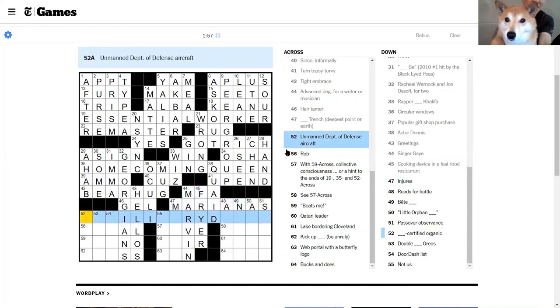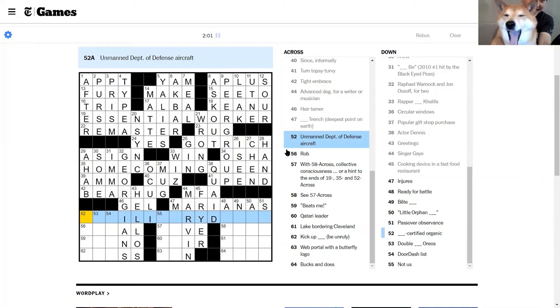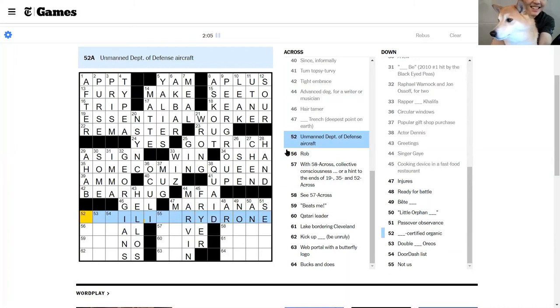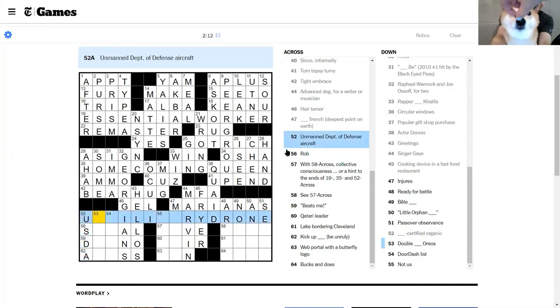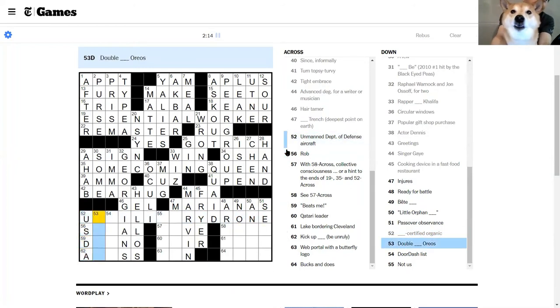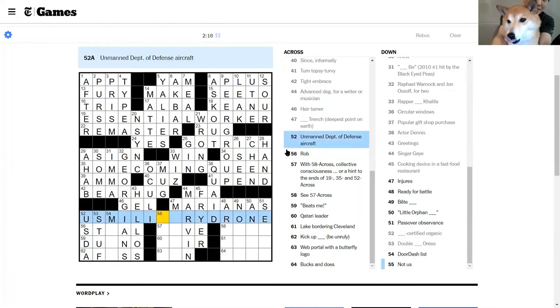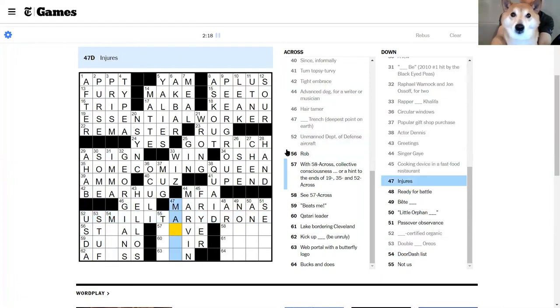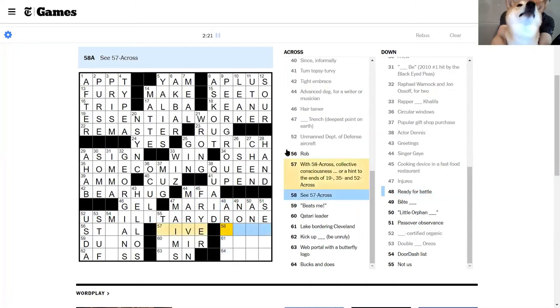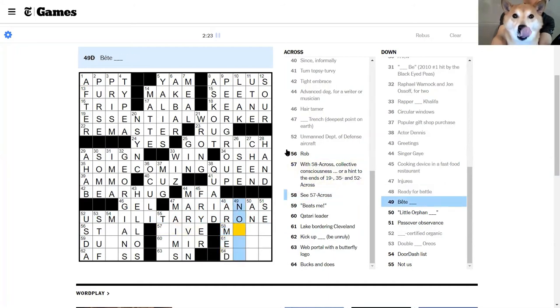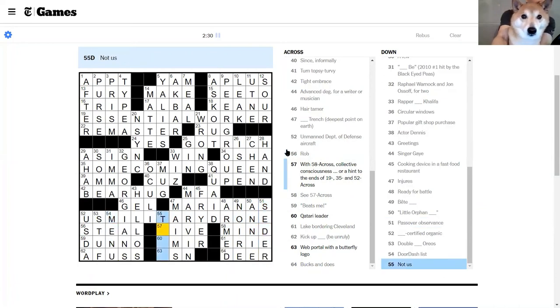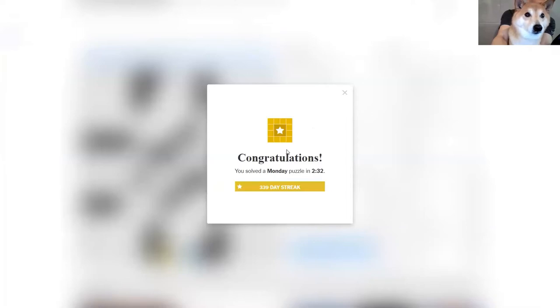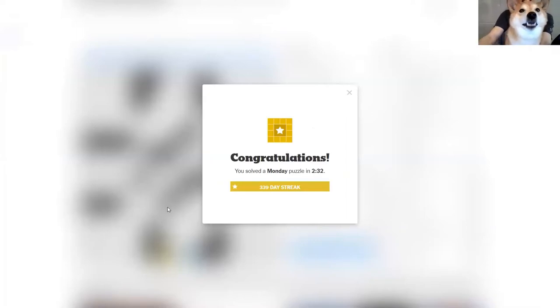Wiz Khalifa. Oh, this is cuz. Turn topsy-turvy, mug, titan, brace, bear hug. Yeah, all the crosses look good there. Turn topsy-turvy, this is icy, upend. Ralph, Rafael Warnock and John Ossoff are Georgians. Greetings, hellos. Yeah, hellos. Marvin Gaye, cooking device in a fast food restaurant, fryer. Mariana Trench, the deep. Mariana's Trench, is that right? An unmanned Department of Defense aircraft is something drone. I don't know what the first part of this is. Rob, rob something. Certified organic, USDA certified organic. Oh, double stuff Oreos. U.S. military drone, that's a bit of an awkward fill. Injures, mains. Ready for battle, armed. Bête noire. Little Orphan Annie, Passover Observance Seder, DoorDash list, menu. Not us, them. How's that? Ah, wow, that's a 232 Monday. That's actually, I think that's my personal best, where by my I mean Momo.